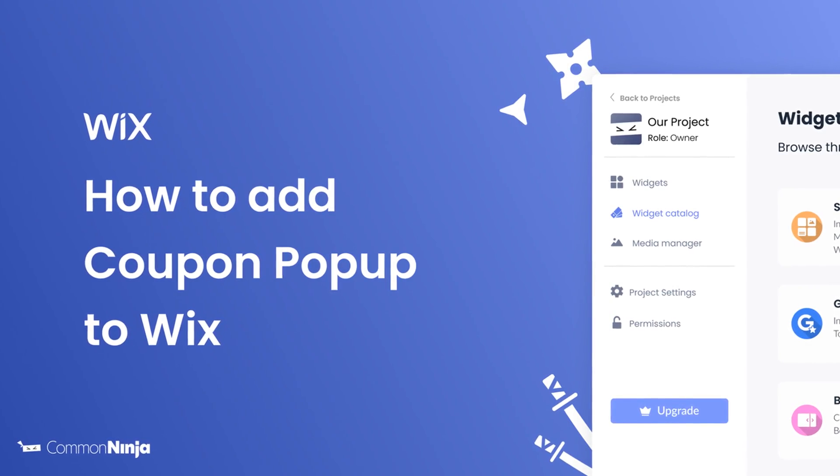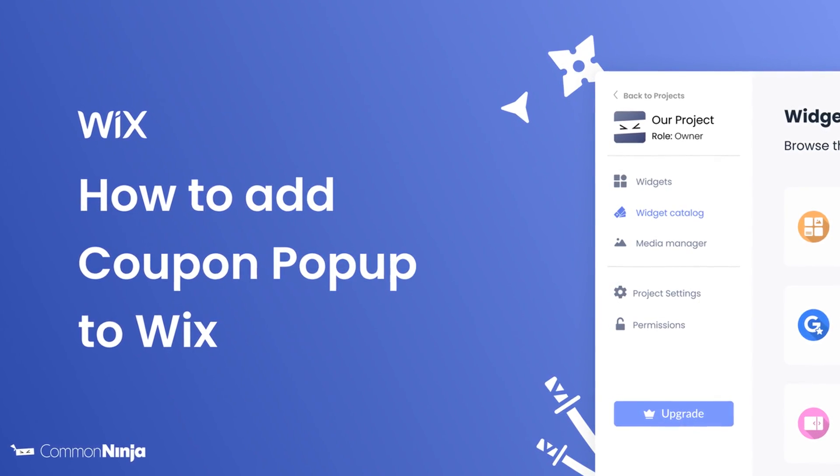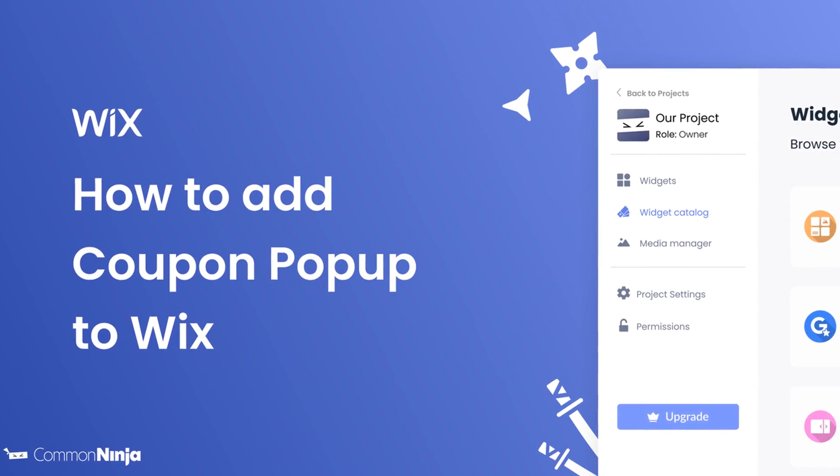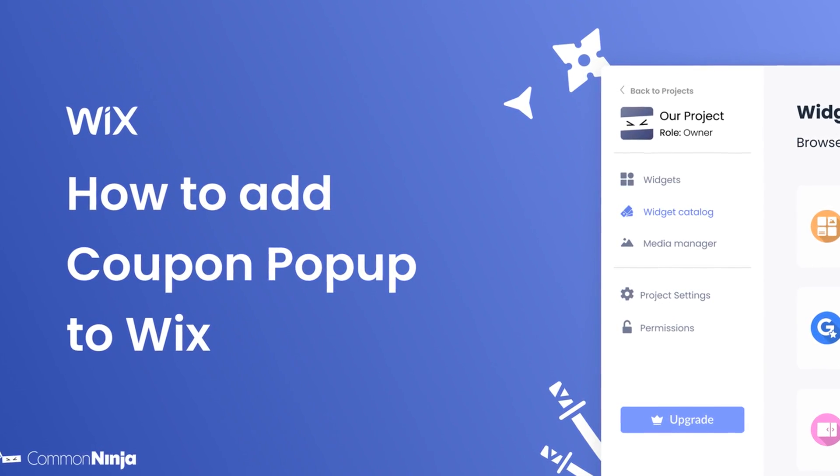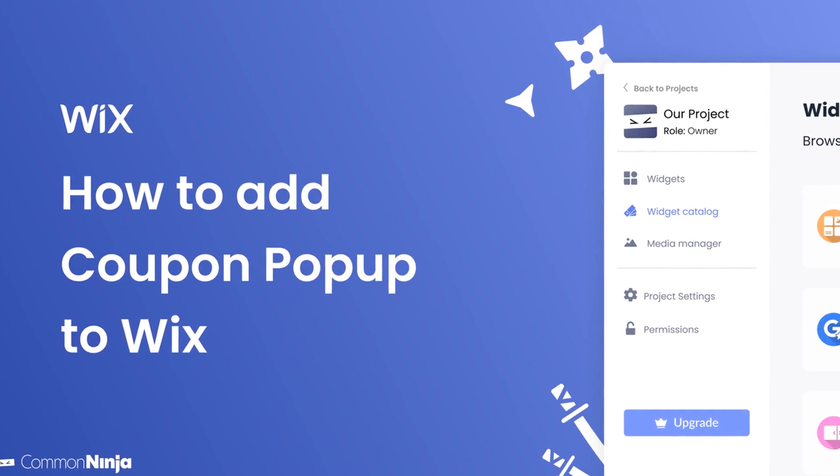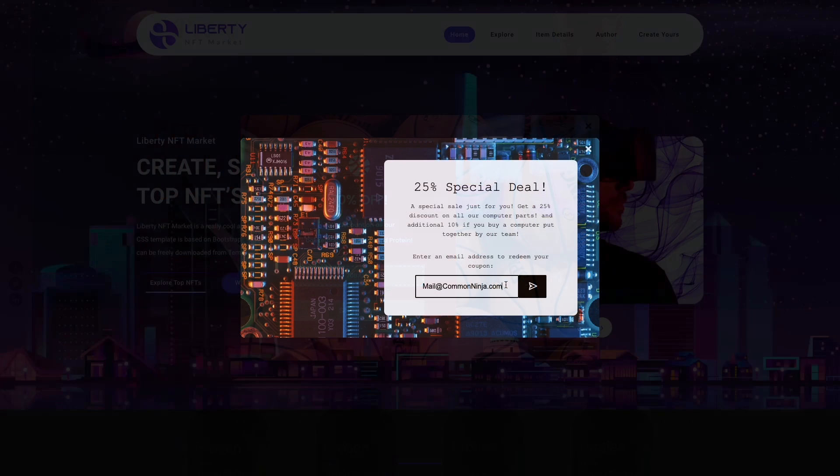Hi, my name is Daniel, and in this video I'll show you how to create a coupon pop-up and add it to a Wix website. Let's get started. The coupon pop-up is a great addition to any website.